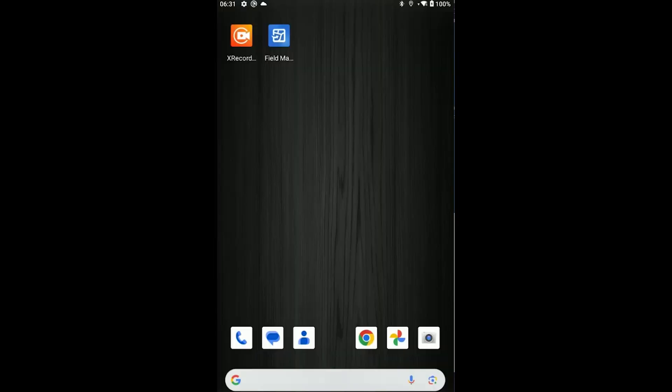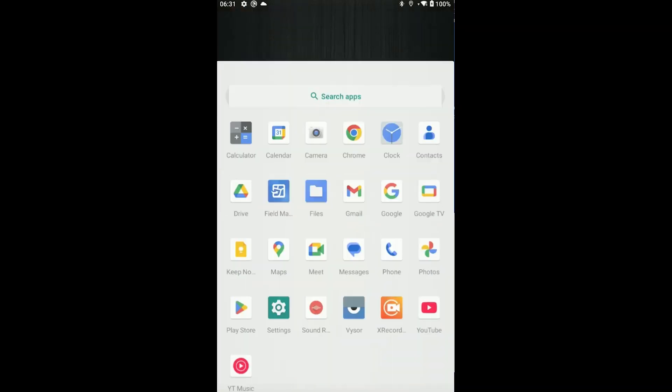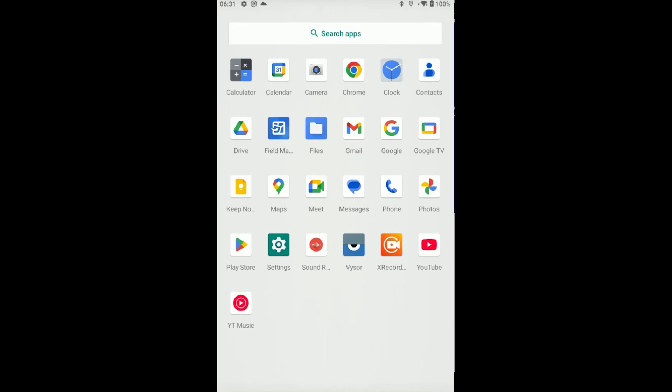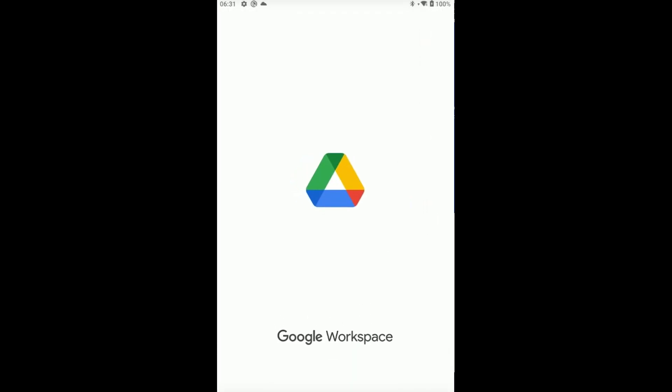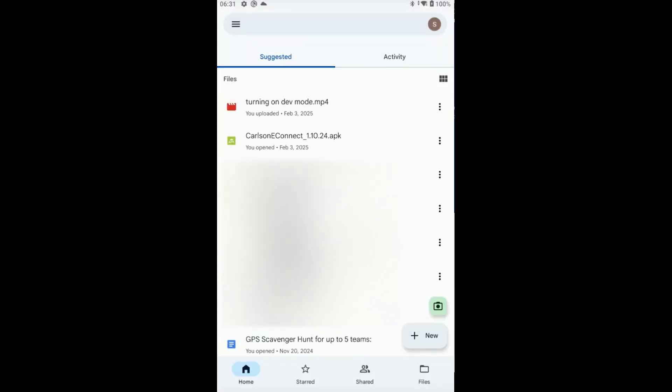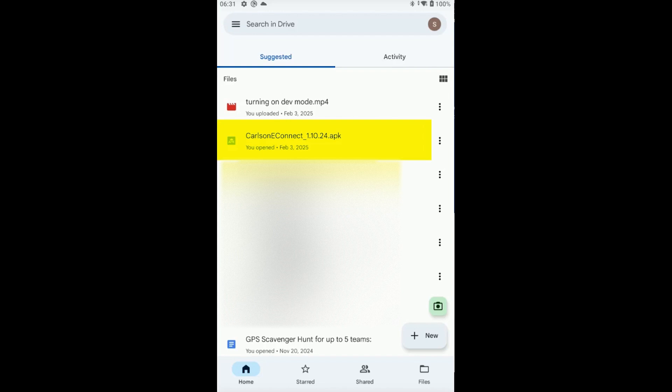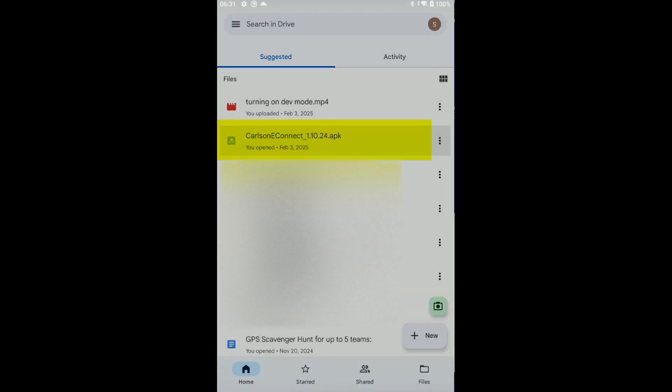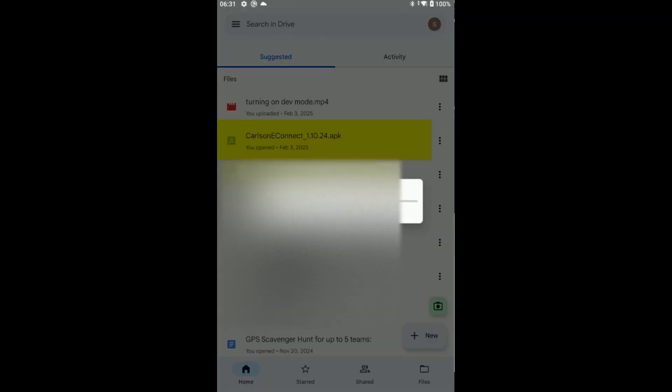Let's start by installing Carlson eConnect. The first time you install this software, you're going to need to upload the APK file to some sort of cloud storage that you can access from your device. I've uploaded my installation file to Google Drive, which I've already signed in on this device. I can see that I have the Carlson eConnect 1.2.24 APK in my Google Drive already, so I'm just going to tap it right there.